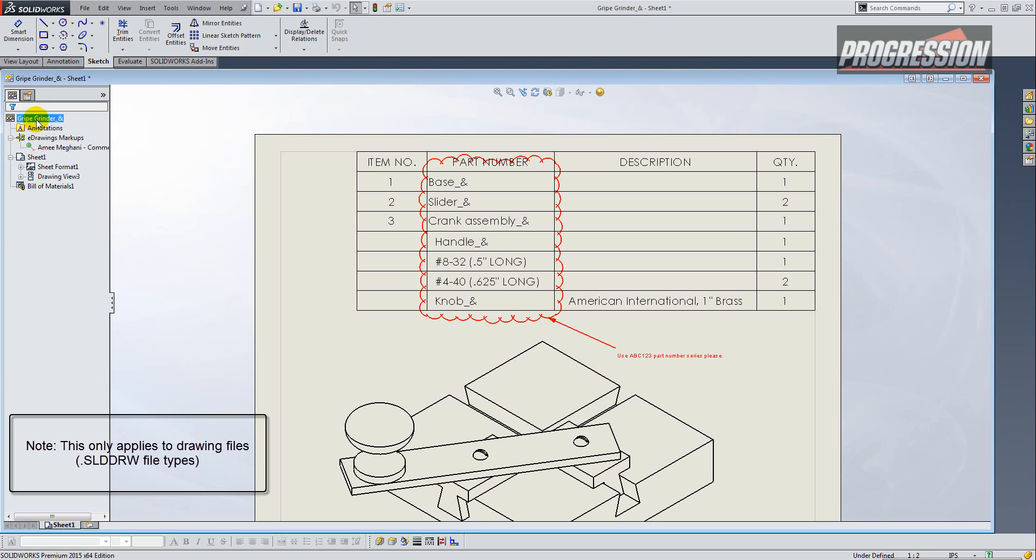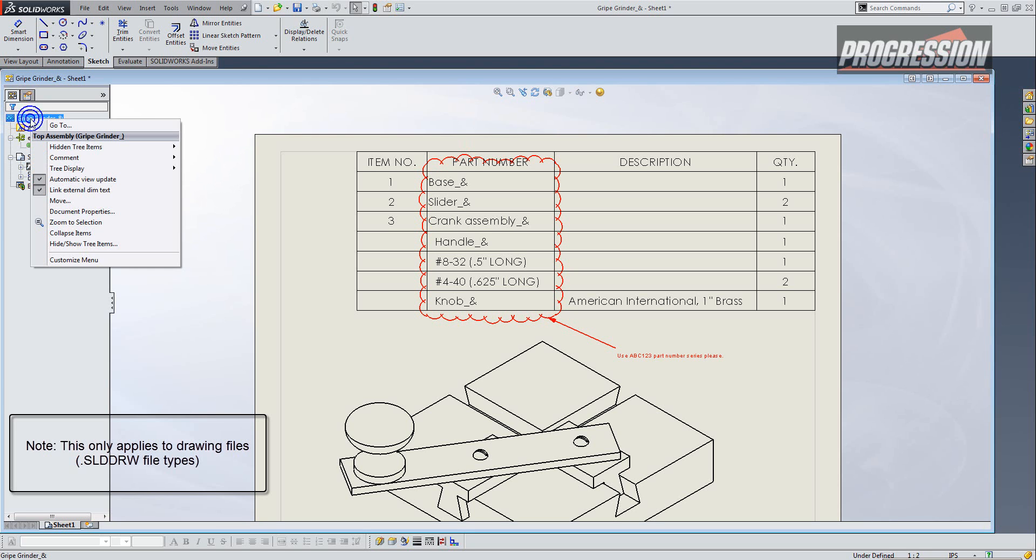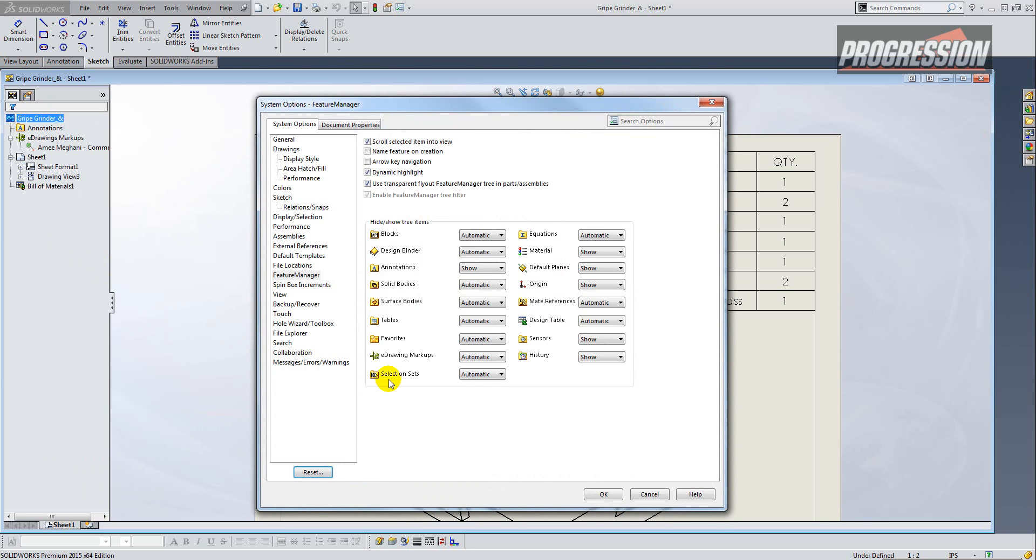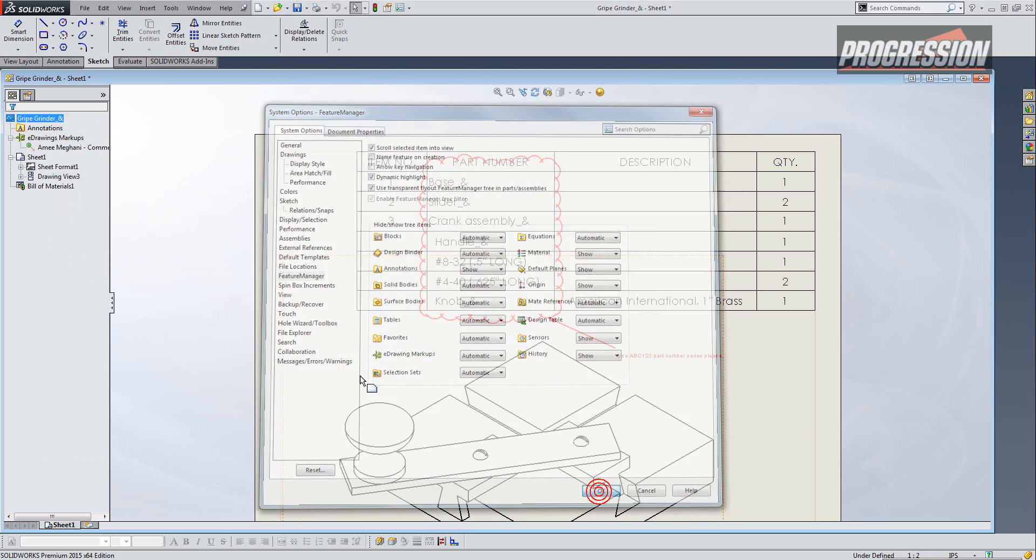And if you're not sure whether you have that turned on or not, just right-click up at the top and go to Hide Show Tree Items, and you want to make sure eDrawing Markups are either set to Automatic or Show, and then click OK.